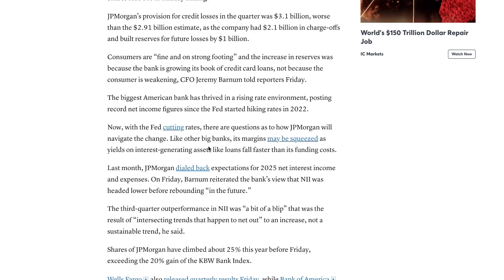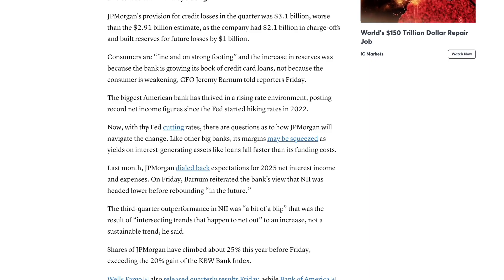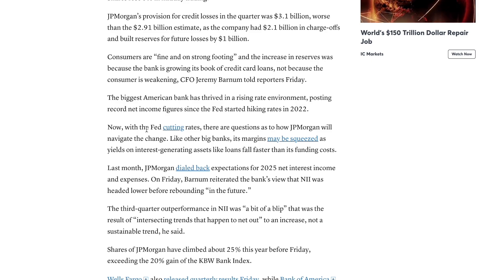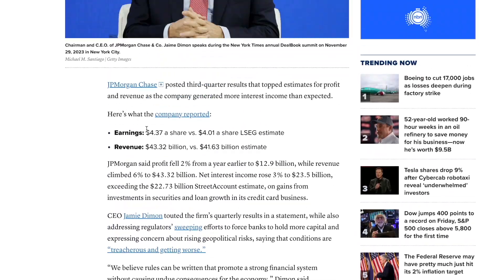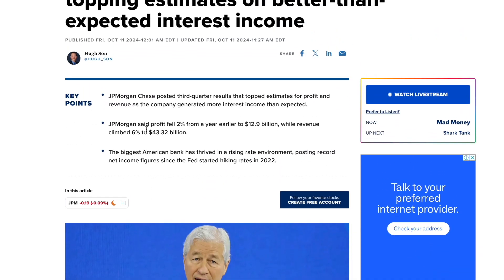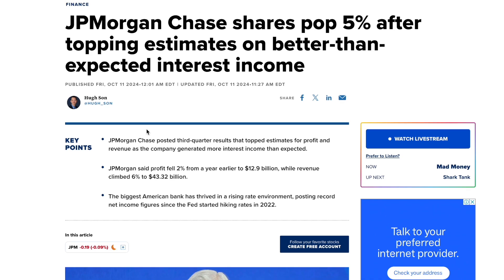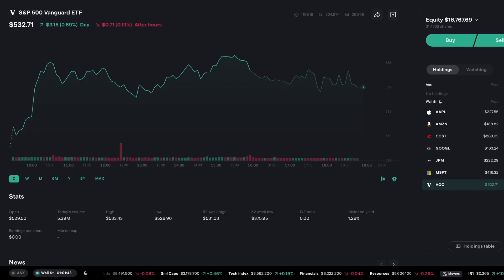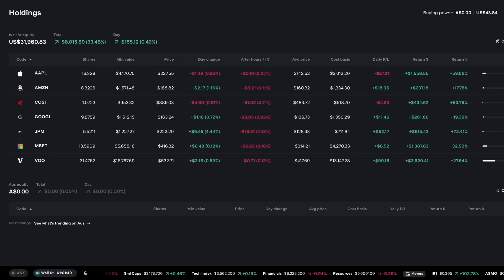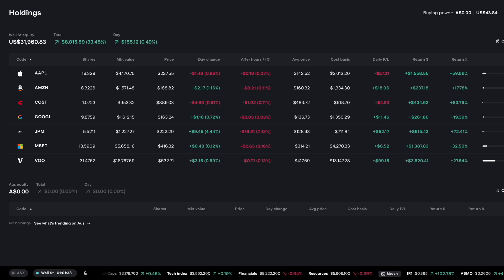But they also do mention consumers are fine and on strong footing. Increasing in reserves was because the bank is growing its book of credit card loans not because the consumer is weakening. When a bank is posting these strong earnings in this high interest rate environment it probably does mean the consumer is bearing a lot of those costs as someone who has worked for a bank.